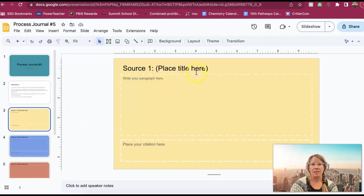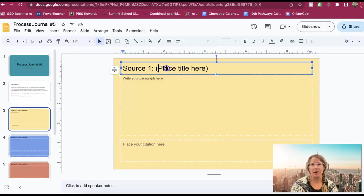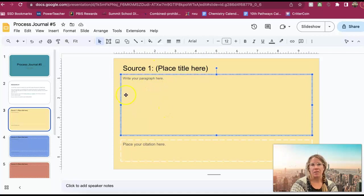So here's your first slide. You're going to place the title of what you're looking for right here. You're going to write your paragraph here.